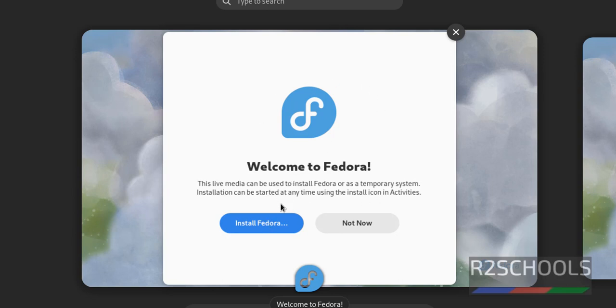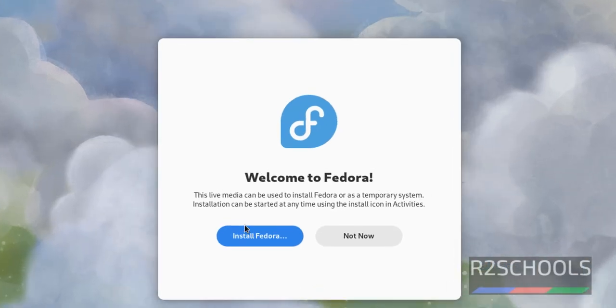Wait until this popup comes. Here we have two options: Try Fedora means it is temporary and install Fedora means it is permanent. Click on this install Fedora.